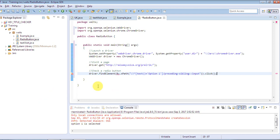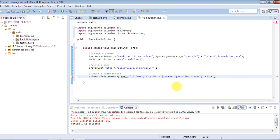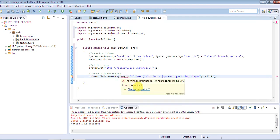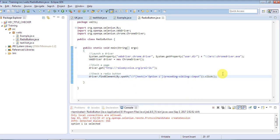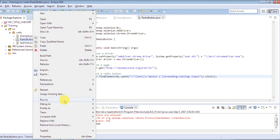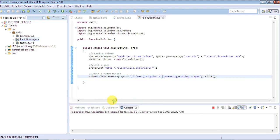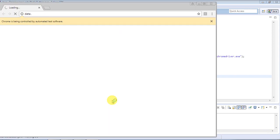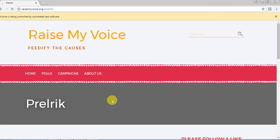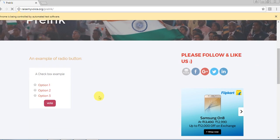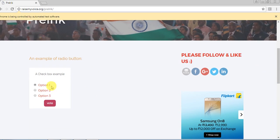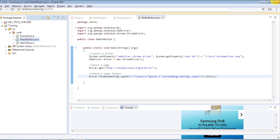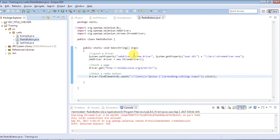This is a very simple line of code. It is giving one error, so we have to import By from org.openqa.selenium. This statement will select the first radio button in the list. I'm going to run the program as a Java application — it will launch the browser, get us the website, and then select the first radio button. The site is being loaded. There are three options and it should select the first one. Here you can see that it works. This is the first way of selecting an element using the click action on it.